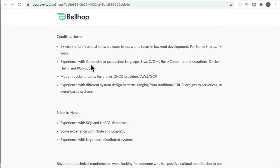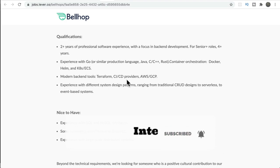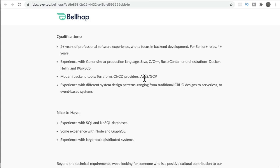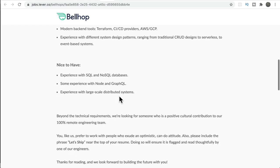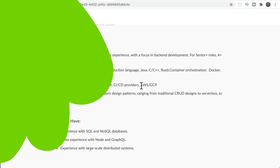The languages used are Go, Java, C/C++, or Rust. They use Docker for packaging the application, Helm and Kubernetes for application orchestration, and Terraform for creating infrastructure such as Kubernetes clusters. CI/CD is used for continuous integration and deployment to the cloud. They use two clouds: AWS and GCP (Google Cloud Platform), and they also use Lambda for serverless and event-based systems. For databases, they use both relational and NoSQL databases, and also Node and GraphQL.